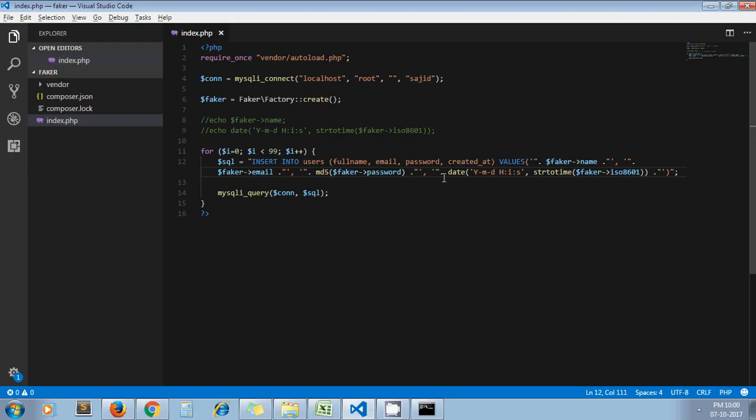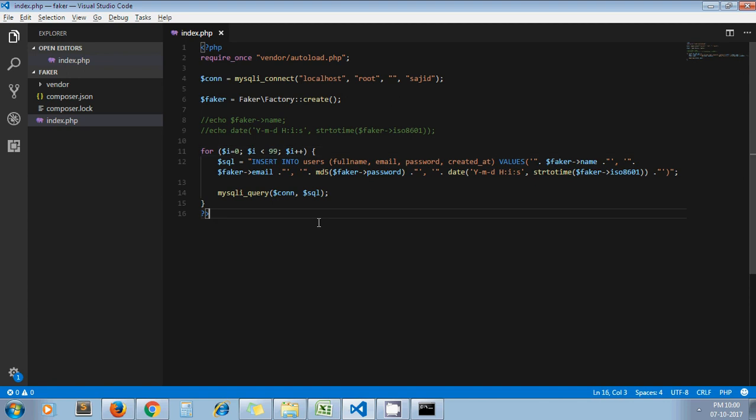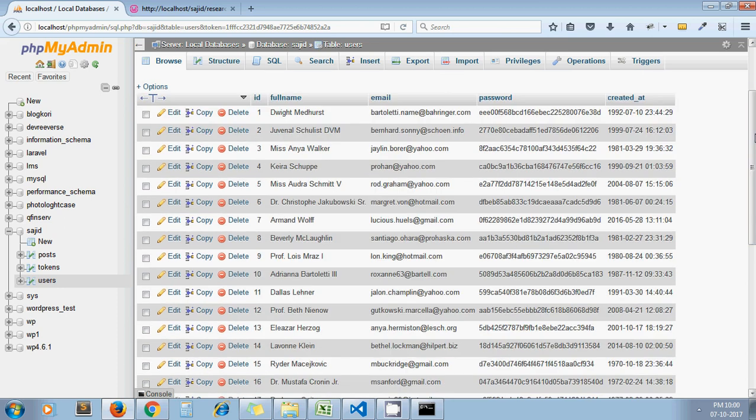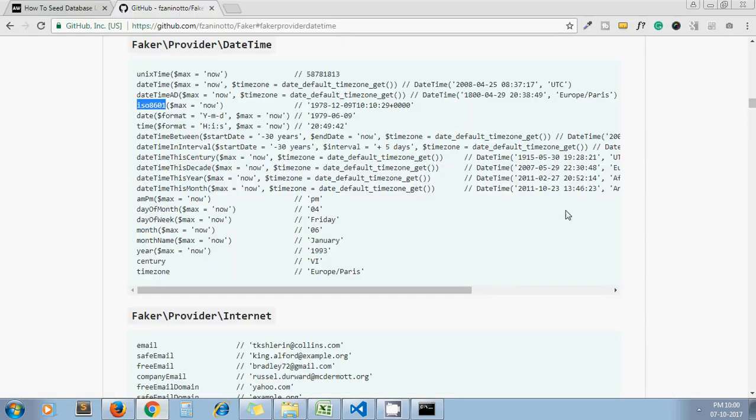Yeah, I got my records. So in just a couple of minutes I entered hundreds of records in my users table. You can change the value here and get thousands of records, 10,000 records, or 1 lakh records - whatever you want. So it's all about using the Faker library. I hope you understand the tutorial. If you have any questions or suggestions, please leave a comment below. Thanks for watching the video. Have a nice day.